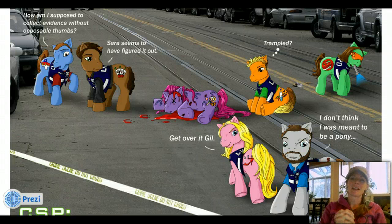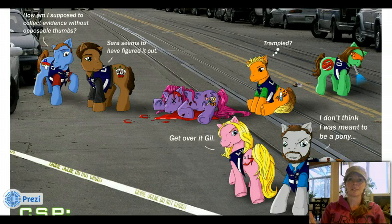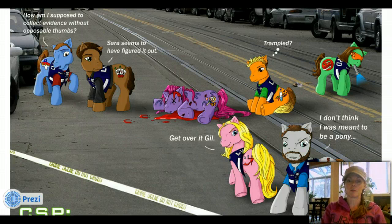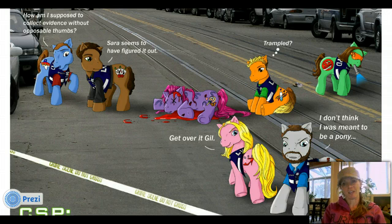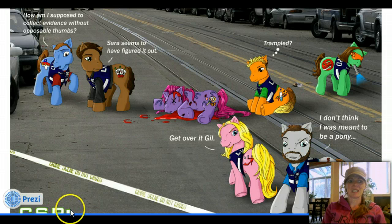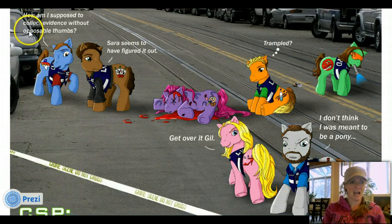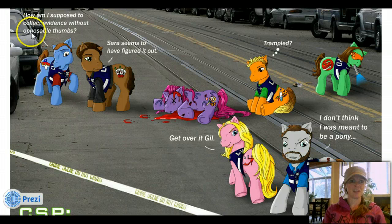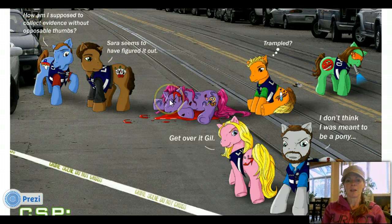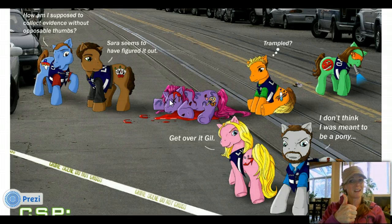In lieu of my girls loving My Little Ponies — I have a six-year-old and a three-year-old and they love My Little Ponies — I found this. It's CSP, crime scene ponies. 'How am I supposed to collect evidence without opposable thumbs?' I thought it was pretty funny. Good old My Little Ponies — not a fan, but my girls sure are.